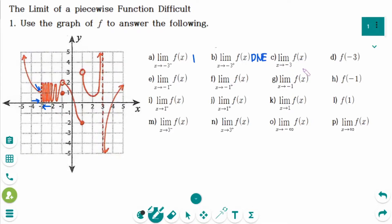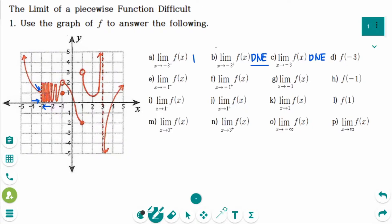Number C: since the right-hand limit already does not exist, the limit of f of x as x approaches minus 3 does not exist. Number D: f of minus 3 is not defined, so it does not exist.